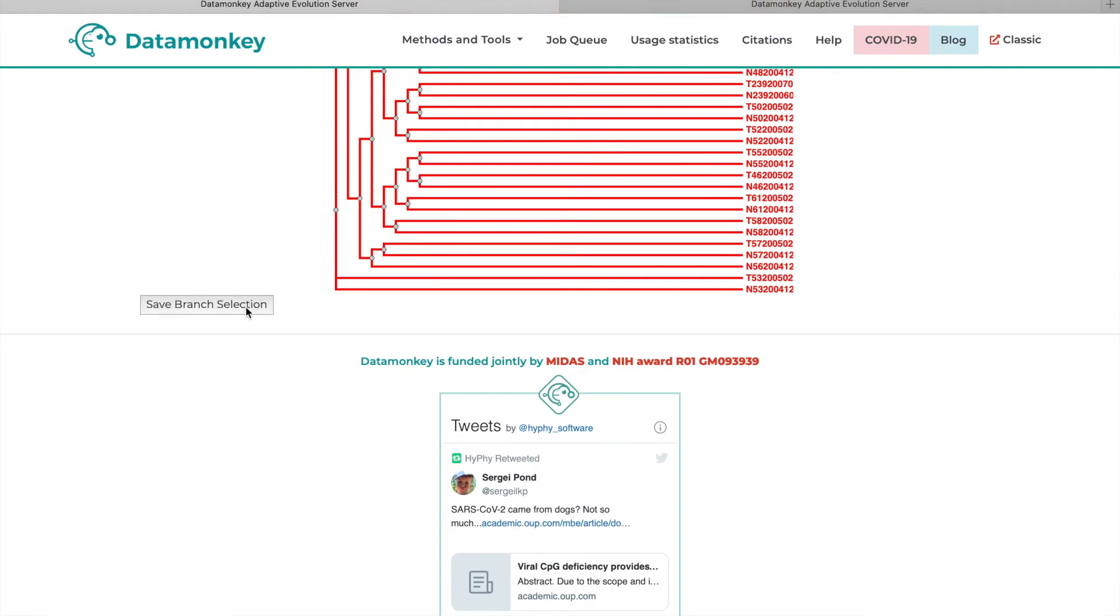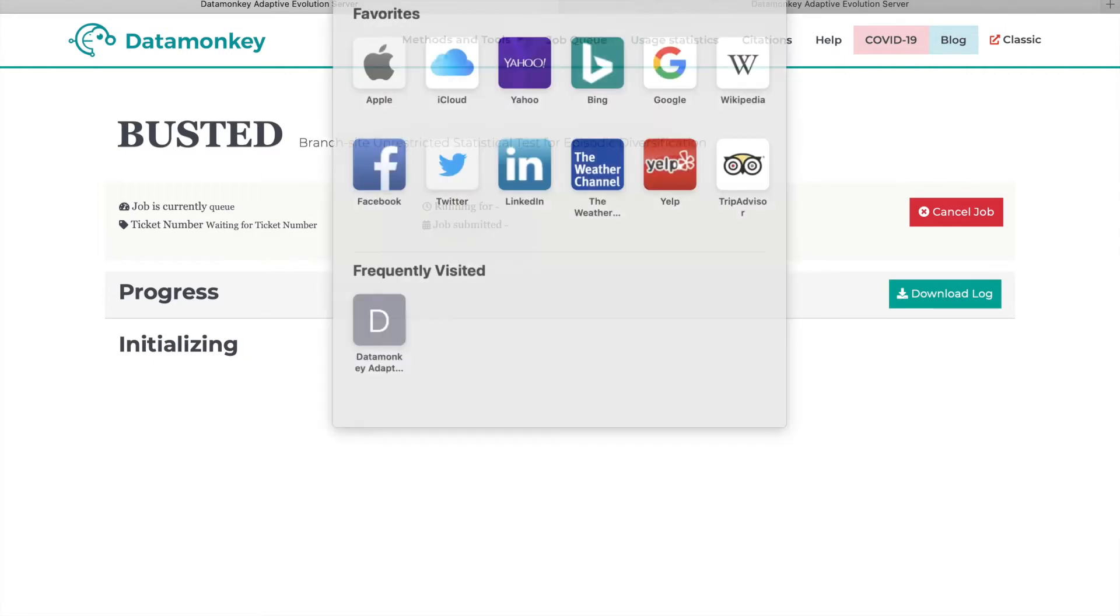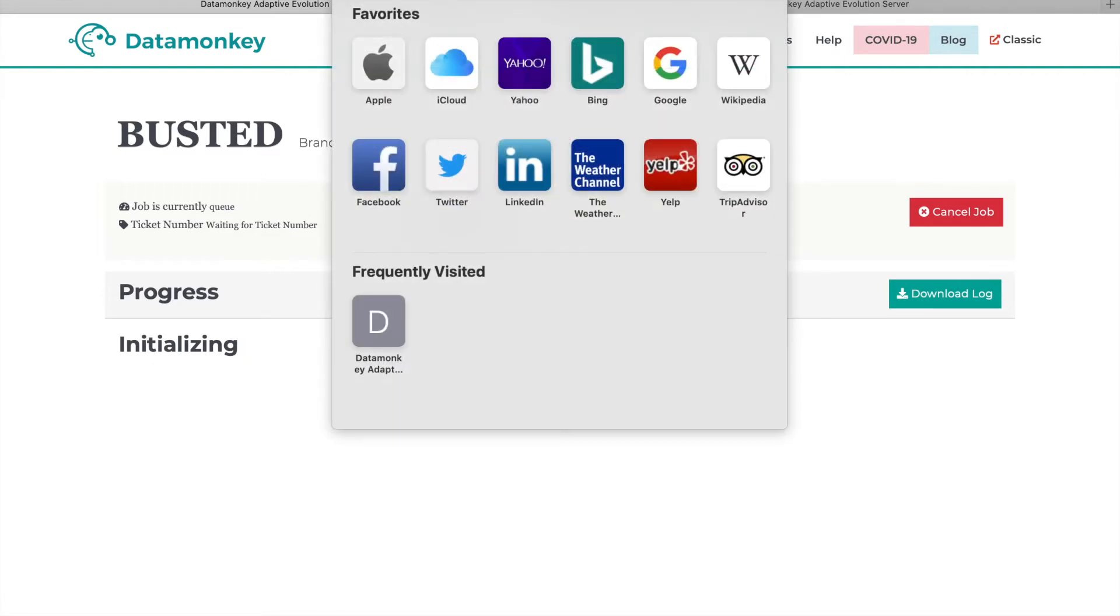And Busted will start running your job. And you'll be given this unique URL that you can come back to at any time to check on the progress of your job.